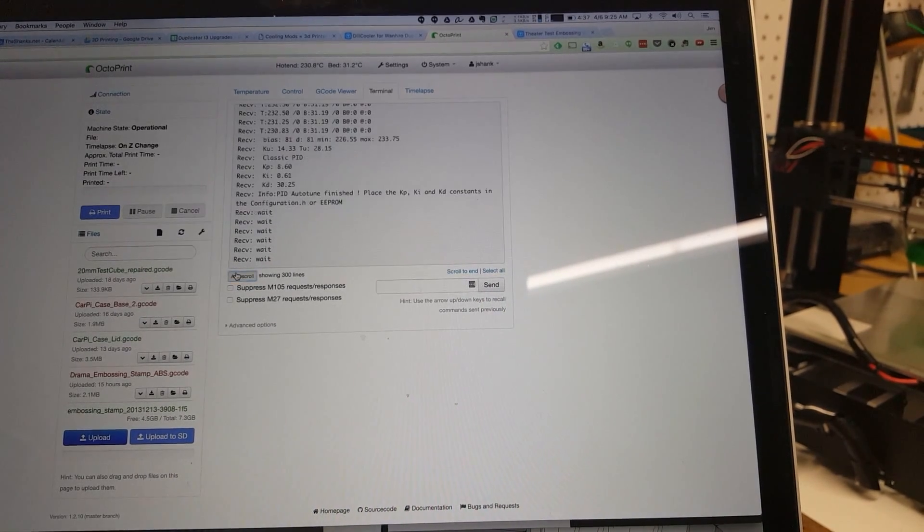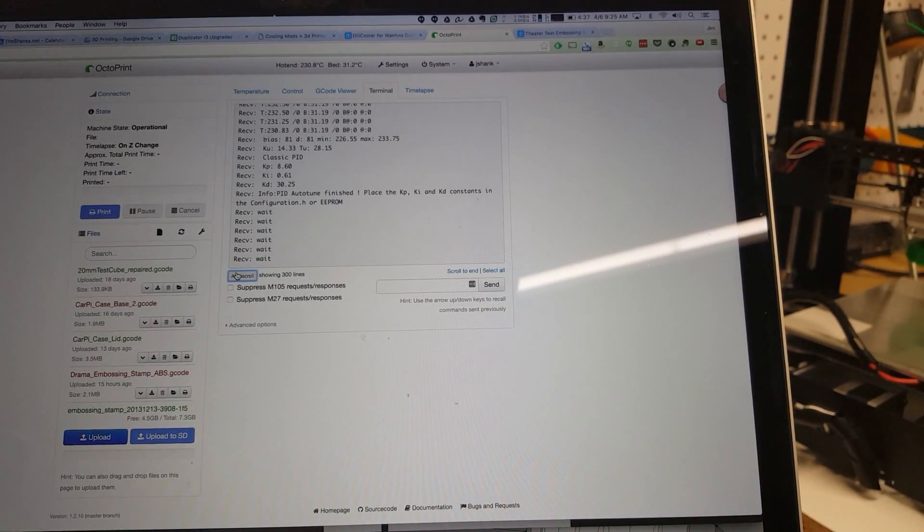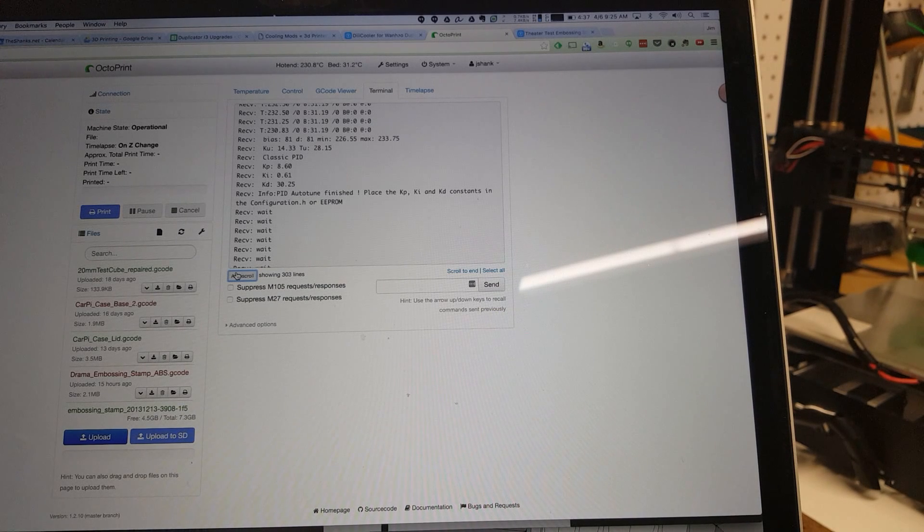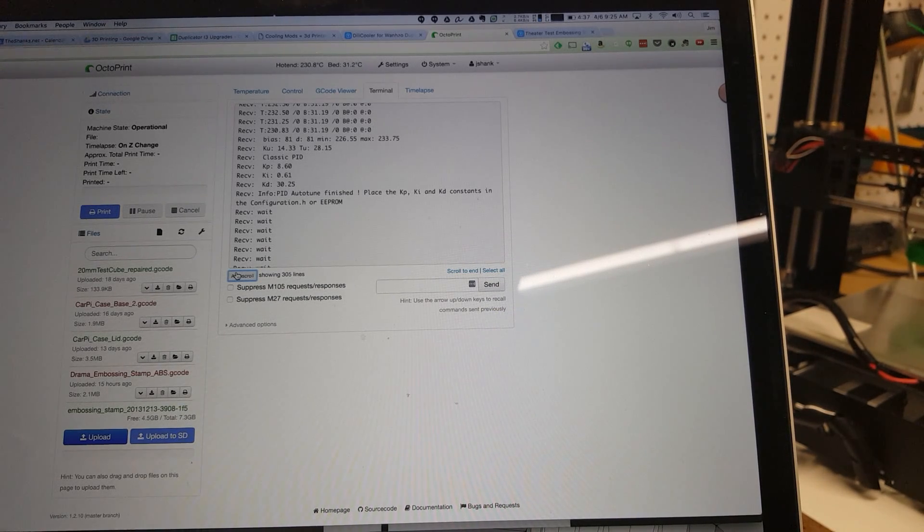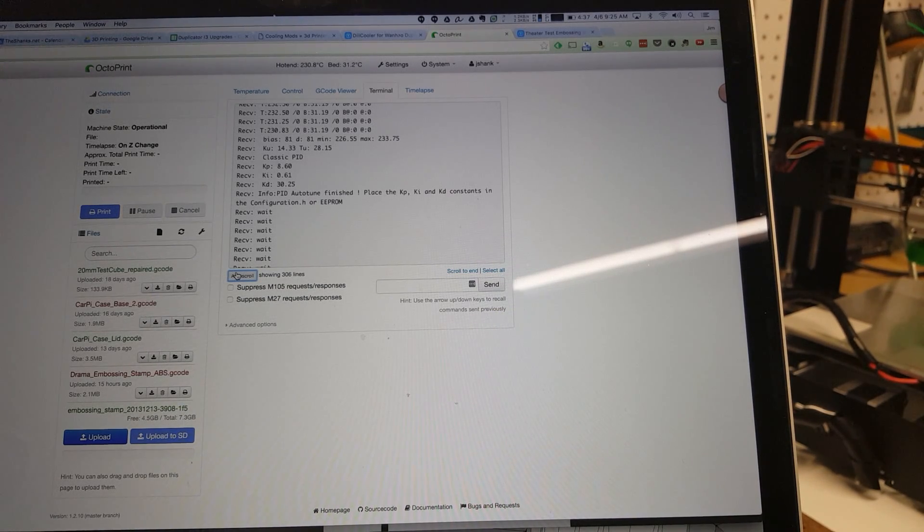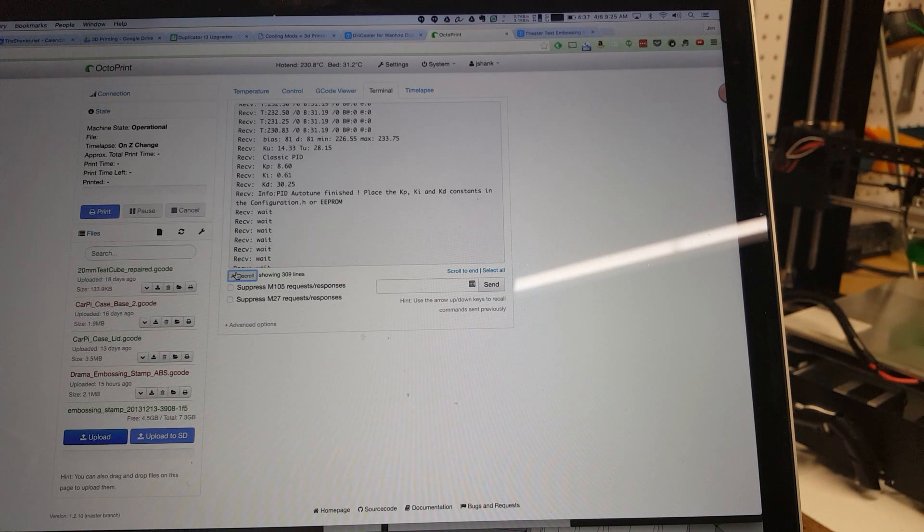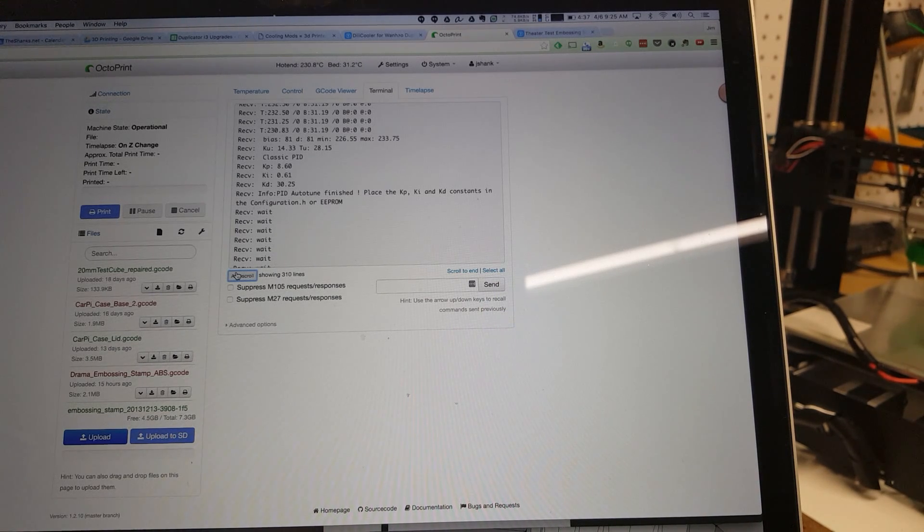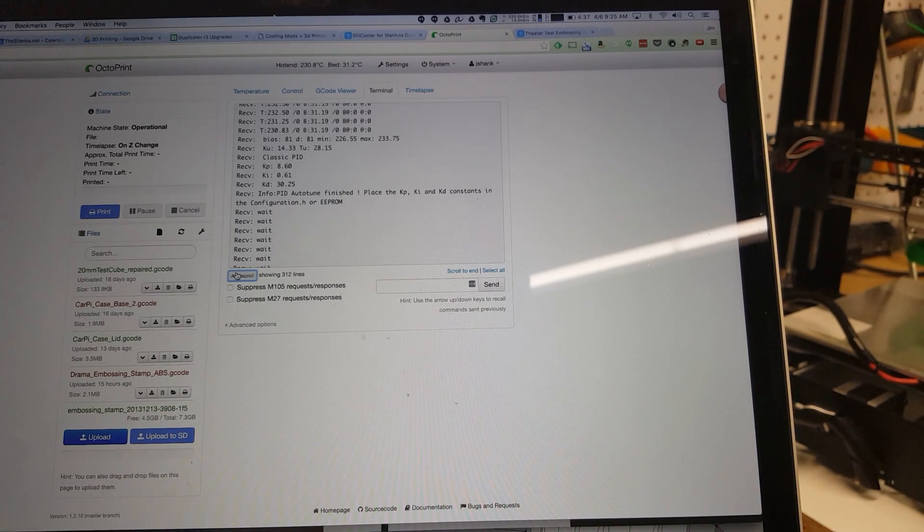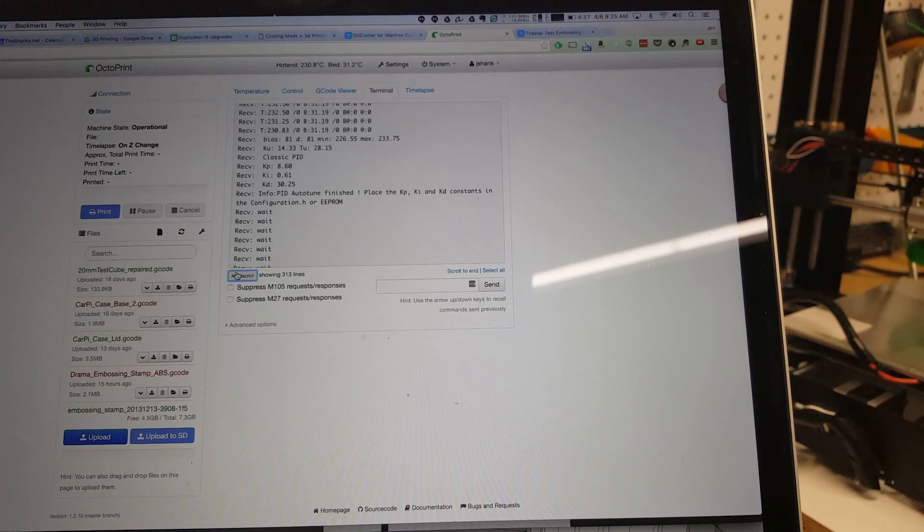Okay, we just finished with autotune and we're gonna go ahead and put this data in the EEPROM. You can see it says the KP, KI and KD information, so we'll go ahead and go to the configuration screen and set this information.